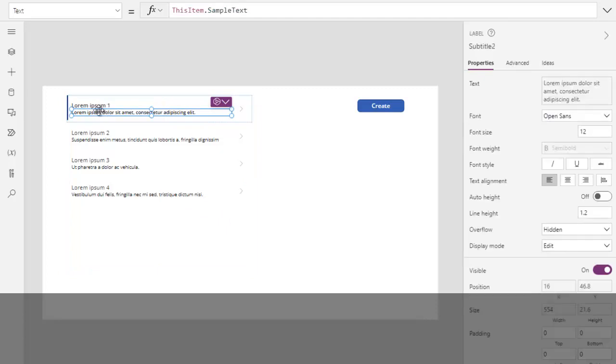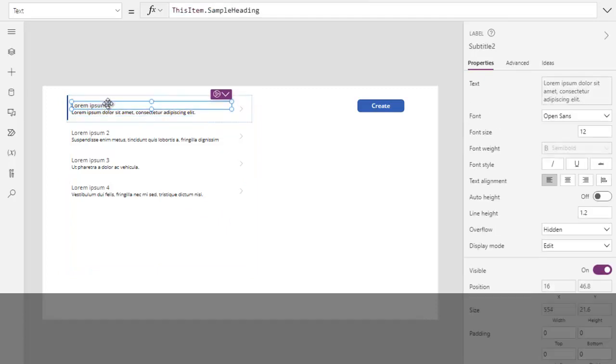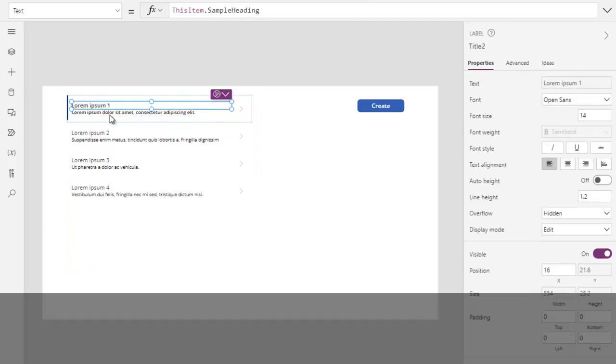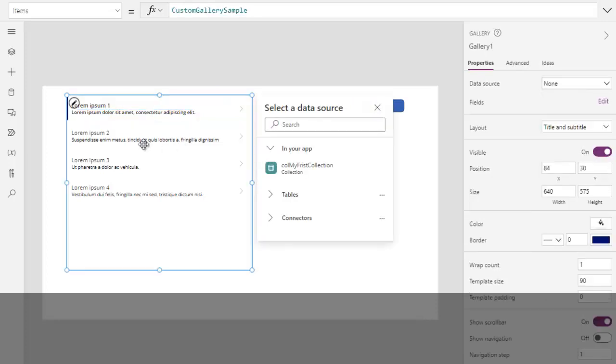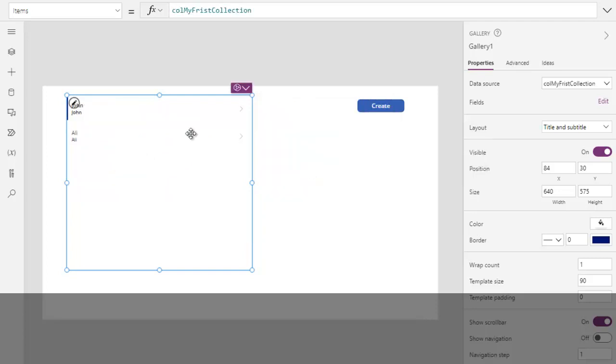This one. Now we can see here the title, subtitle, and body. Over here we can see we have two controls, but we can also add one more control to see the third column from the collection. But we will do two columns. So first, bind this gallery with our collection. This is our collection over here.